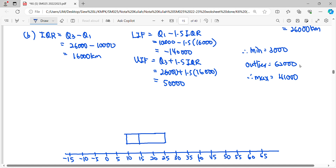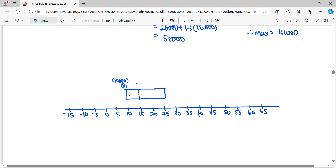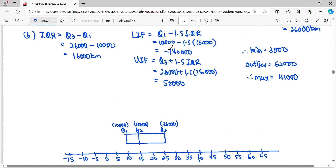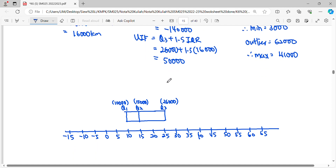Label the values: first quartile at 10,000, second quartile at 15,000, and third quartile at 26,000. Then draw the inner fences using dotted lines: the lower inner fence at −14,000 and the upper inner fence at 50,000. Label the graph with these values.